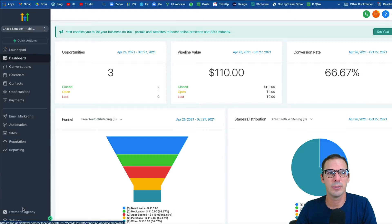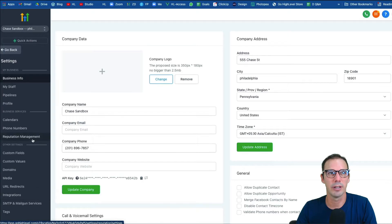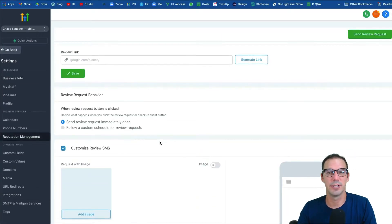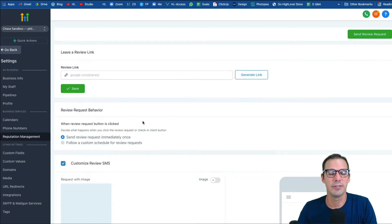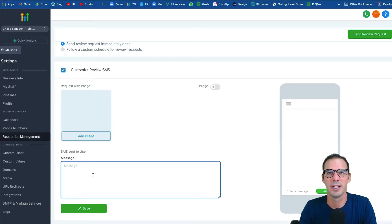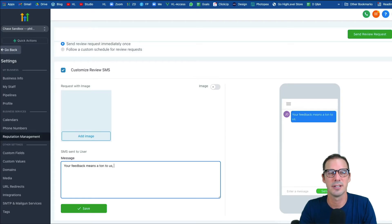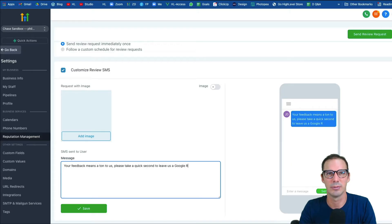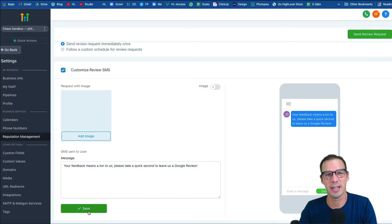The first thing we're going to do is set up our review request. Go to Settings, then click Reputation Management — this is where we configure the review request. If you need help, go to help.gohighlevel.com and search the help doc. Basically you put in their Google Places link, it'll generate the link, and then down here you can set up your messaging — something like 'your feedback means a ton to us, please take a quick second to leave us a Google review.' You can also add an image.